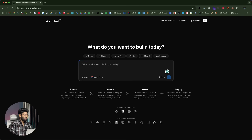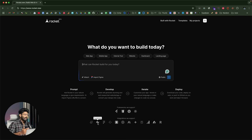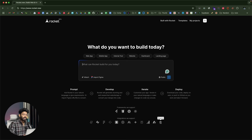These are all the integrations Rocket.new supports: GitHub, Supabase, Figma, Netlify, Stripe, OpenAI, a couple of AI providers, AdSense, Resend, and Google Analytics. For example, if you want to add full-fledged user authentication and a database to your app, you can simply integrate it with Supabase in just a single click. Or if you want to accept recurring monthly payments, you can integrate Stripe. Or to send emails, you can configure Resend. It's fully feature-packed.